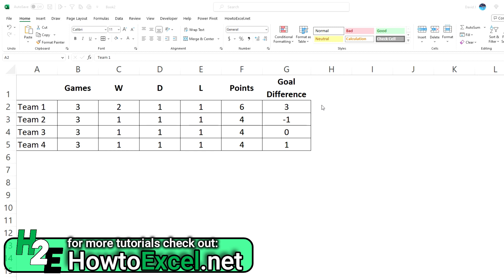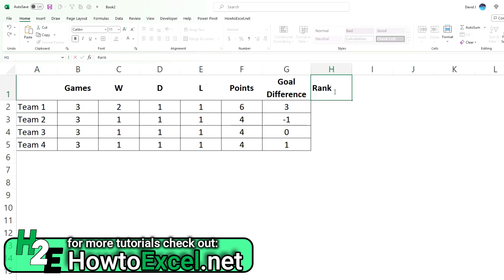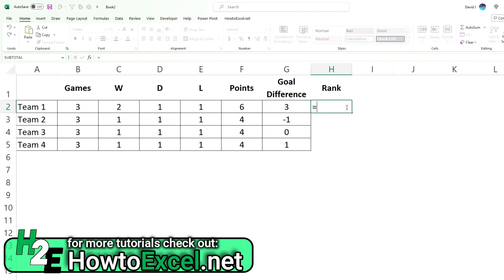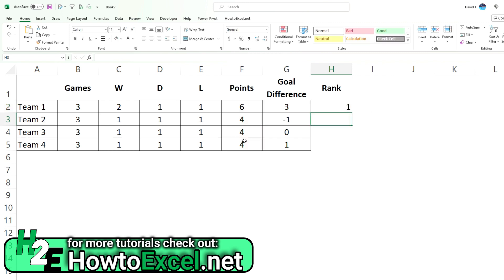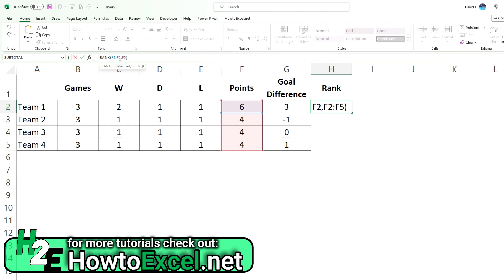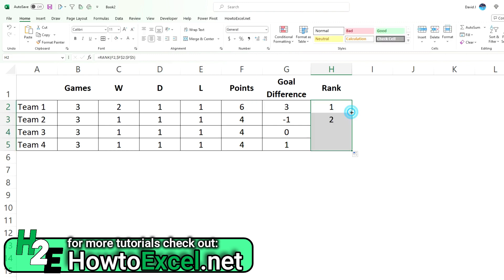So for starters I'll show you how the rank function works in Excel and why it doesn't work in this case. So with the rank function, you select the value that you're checking where it ranks for. Then select the range. And since we're looking for the largest I'm going to leave the default. And so it tells me that team one is in position one in terms of points. So that is correct. I want to freeze these cells just so that when I copy this down, the formula updates for the other teams.